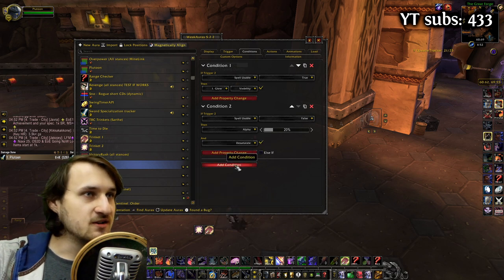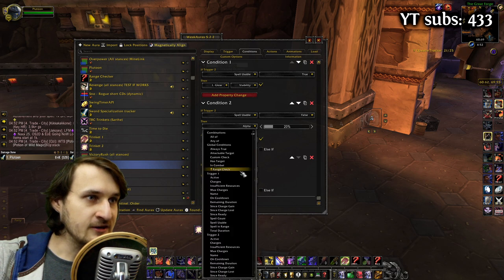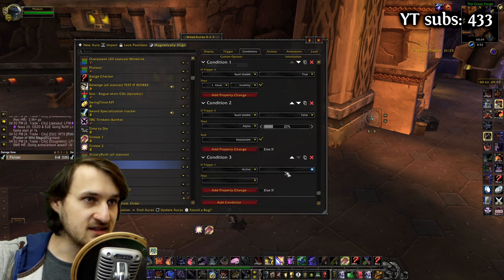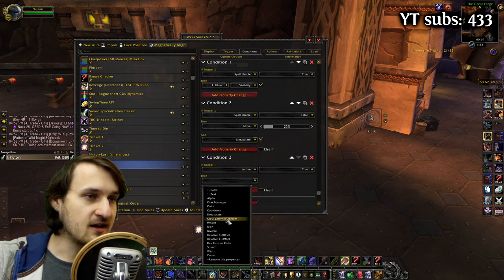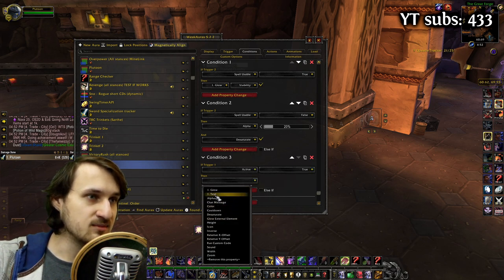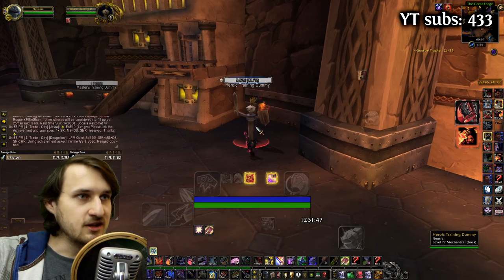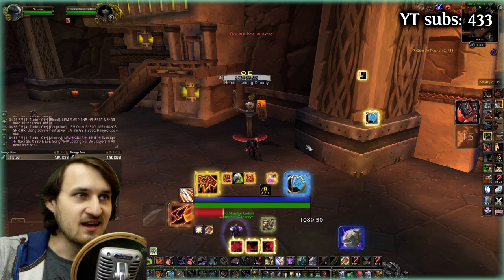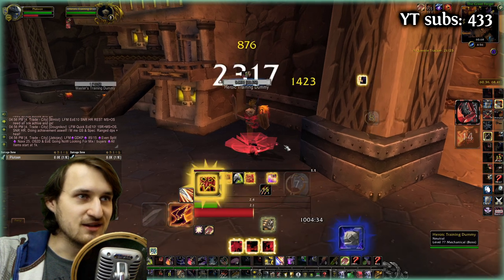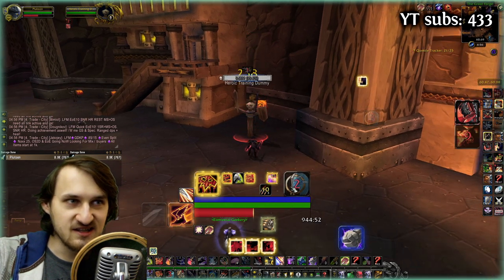Next, we're going to add another condition. This time we're going to ask if Trigger 1 is active equals True, and set alpha to 20% as well. Currently the WeakAura has the wrong colored glow, and also if you use it, it's not getting back to 100% visibility.